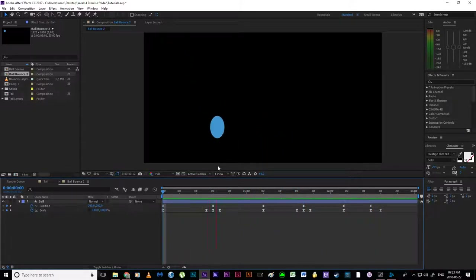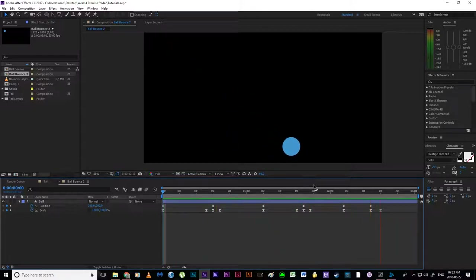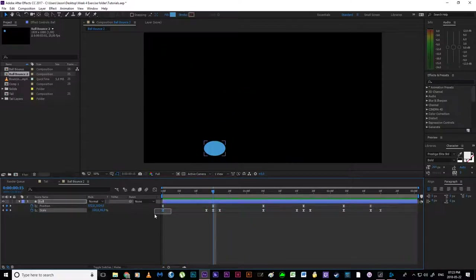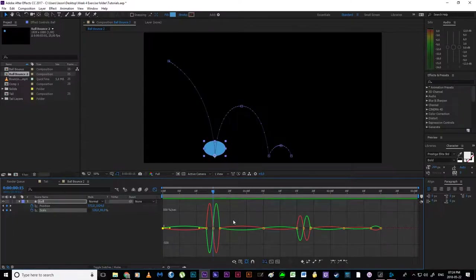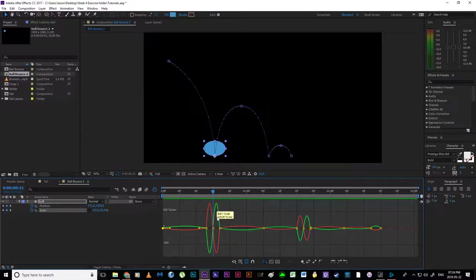Playing back we've got a better idea of what's happening. Now we select a scale keyframe and jump into the graph editor. The graph editor for scale is a little more complex because scale has two values — width and height — represented by a green line and a red line.